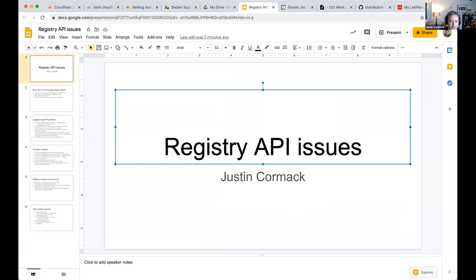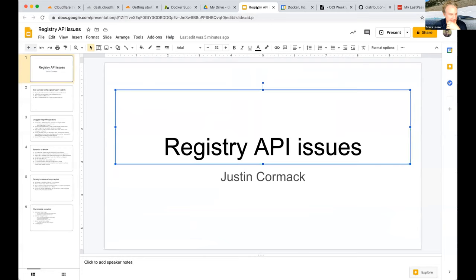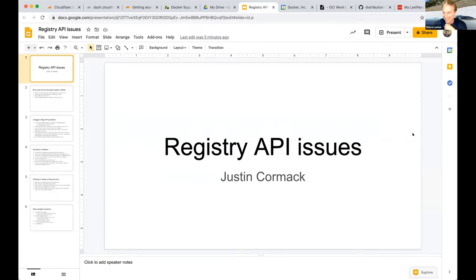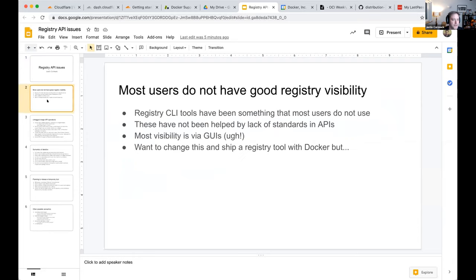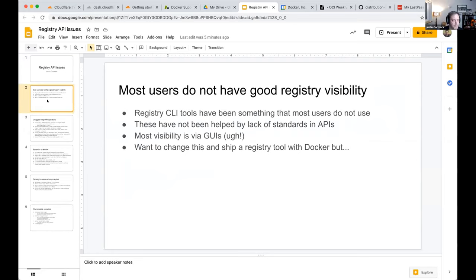He clarifies these are specific issues that came up recently, not an exhaustive list. The context is that there's not very good tooling for users to see what's in their registries. Most people tend to look at GUIs, not CLI interfaces.